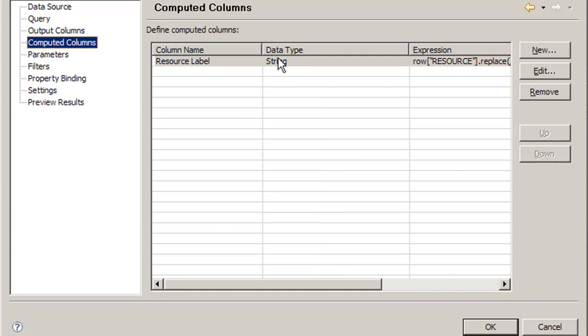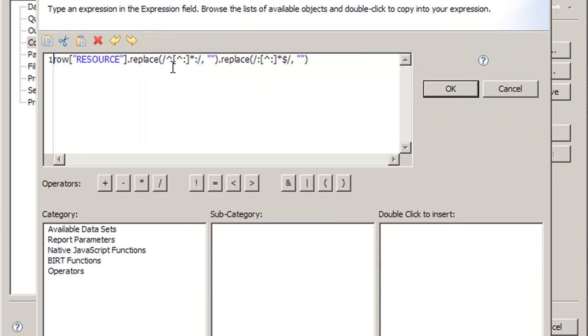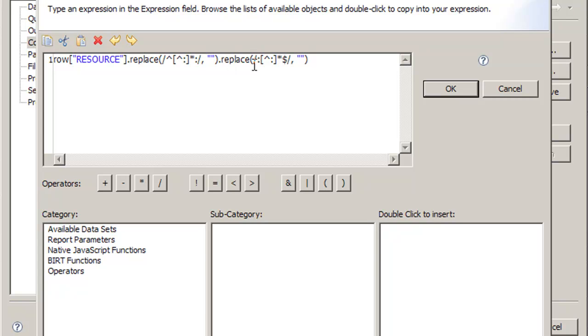So what's wrong with this query is we need to change it to the beginning. We want to replace anything. It starts with anything but a colon, any amount of times, followed by a colon.